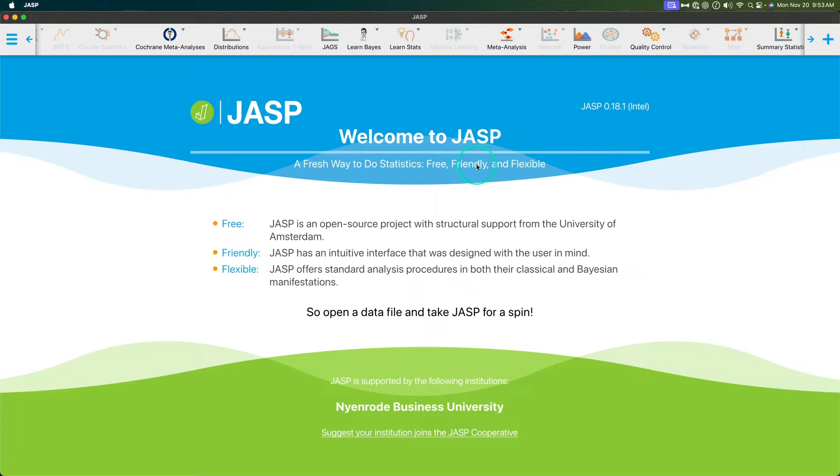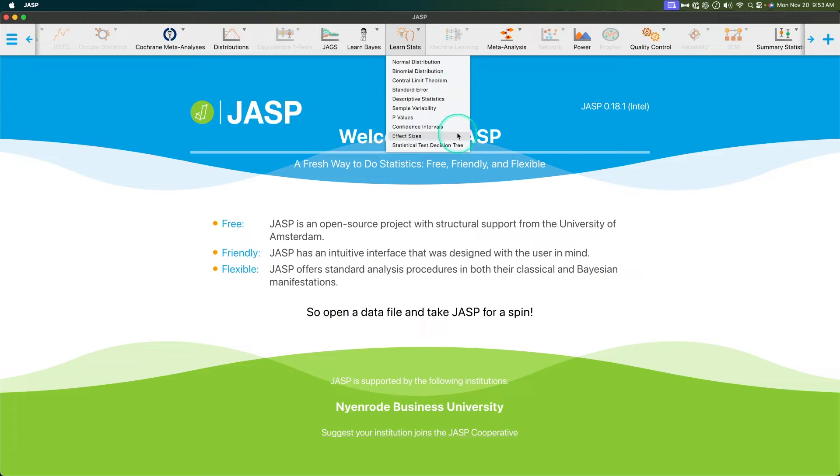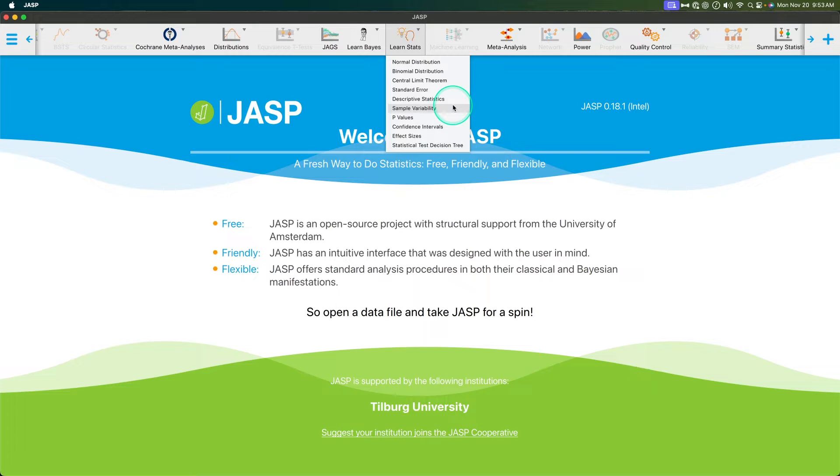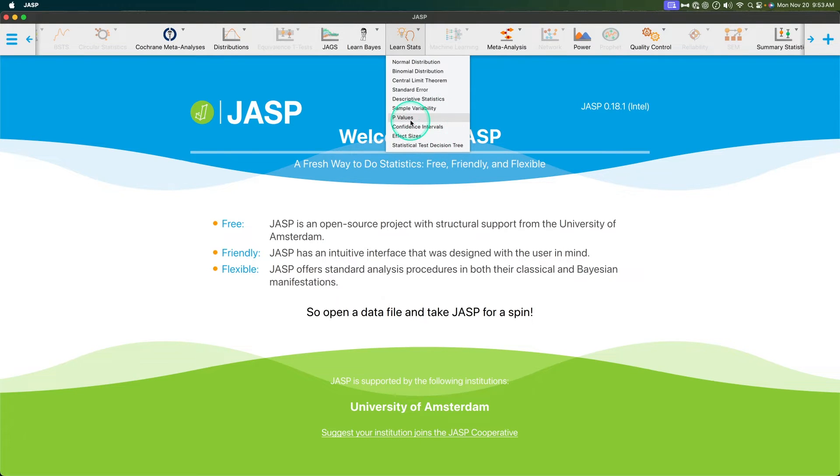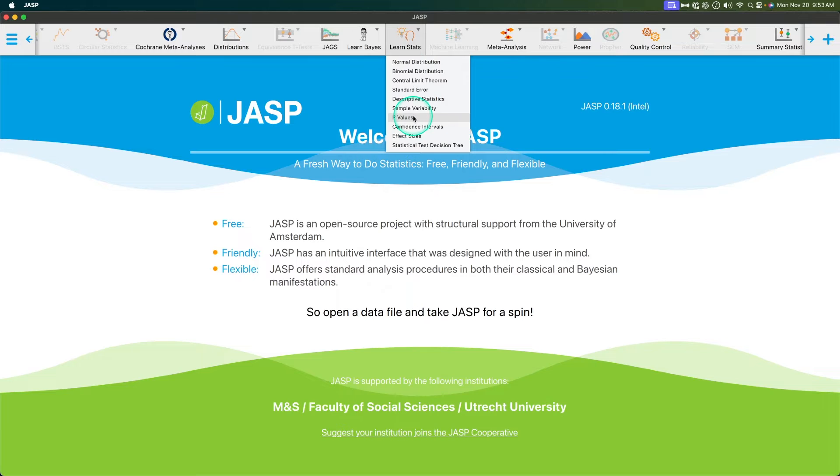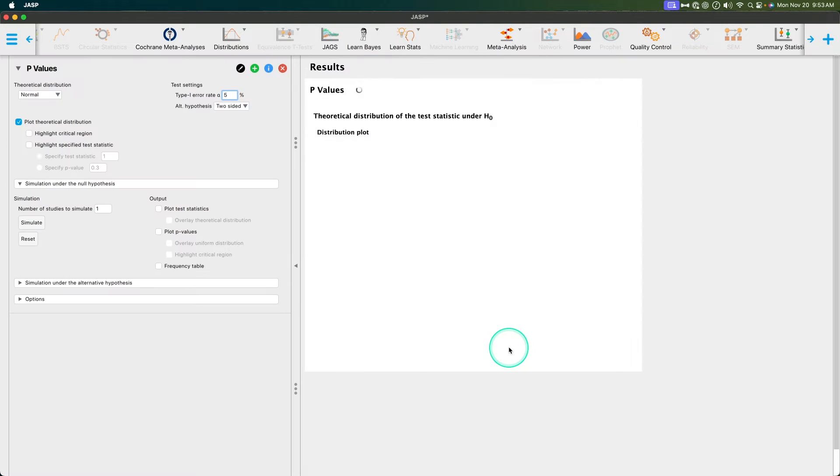So there are ten LearnStats modules, and we have gone through six of them. We are going to be continuing the series today with p-values. This video is all about p-values. So let's go ahead and open that up.